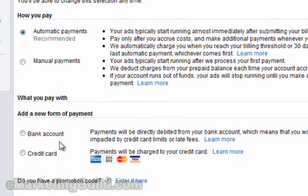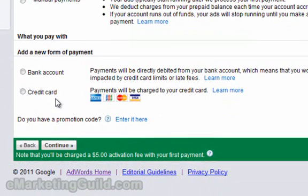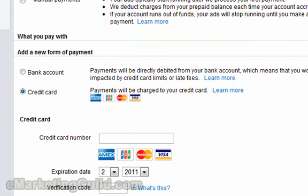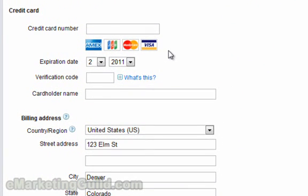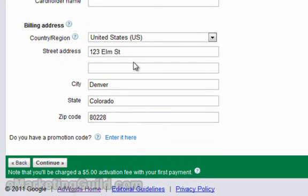In terms of the actual payment options, you can use a bank account or a credit card. I do have accounts that use the bank account option, and also one that uses the credit card option — it really doesn't make any difference, so you could go with the credit card option here. This is simply a matter of filling out your credit card number, the verification number, the name on the card, and your billing address if it's different from the street address you entered before. Once you have this filled out, click continue and your account should be set up. Thank you for watching.